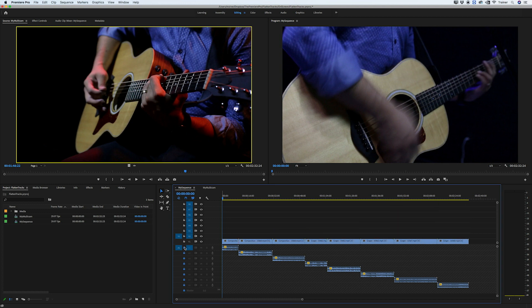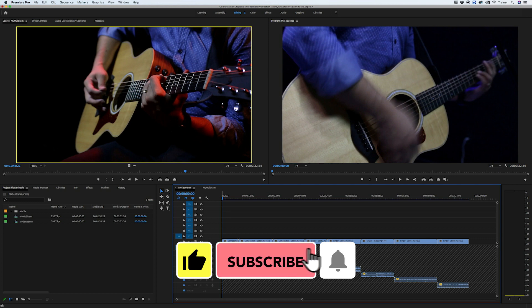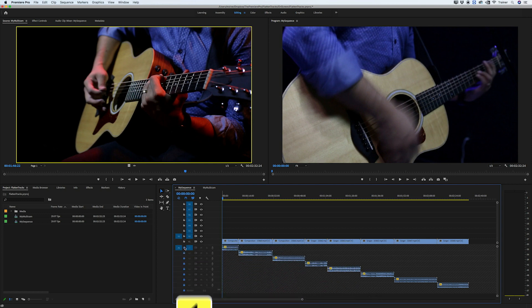So that's it, just a quick way to flatten your video and audio tracks to a single track. I hope you found this video useful. If you did, please like and subscribe for more videos like this. Thanks for watching and I'll see you next time.